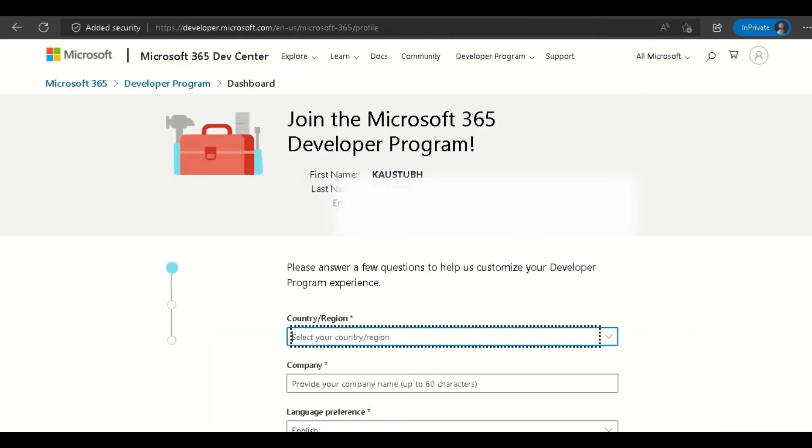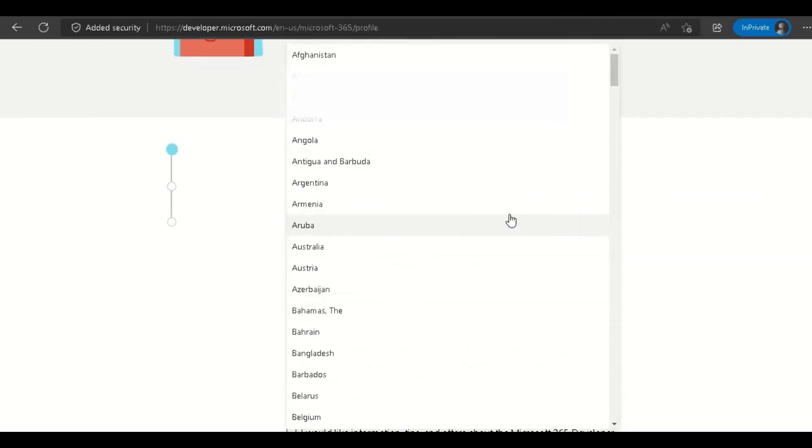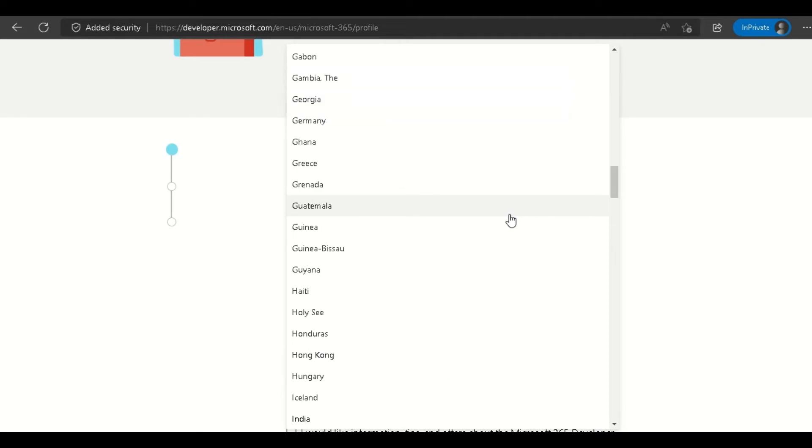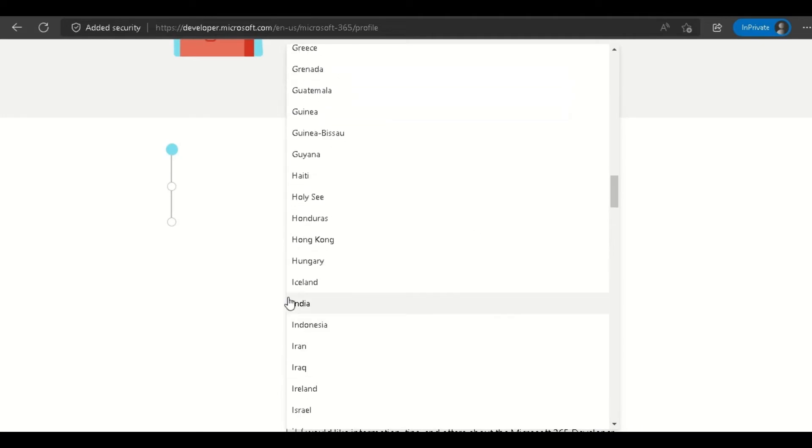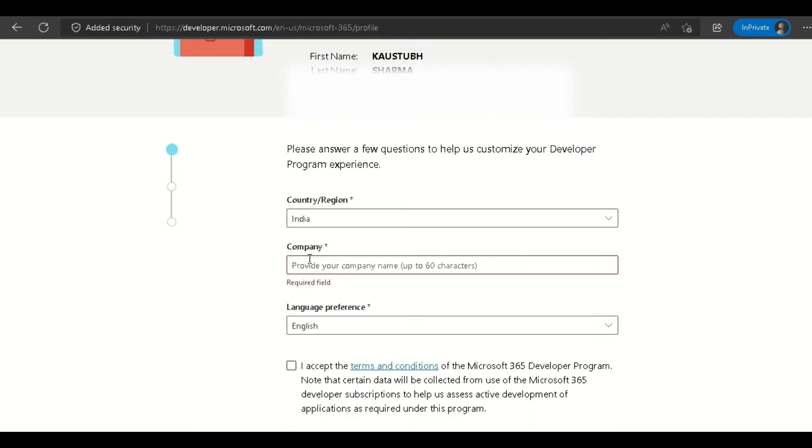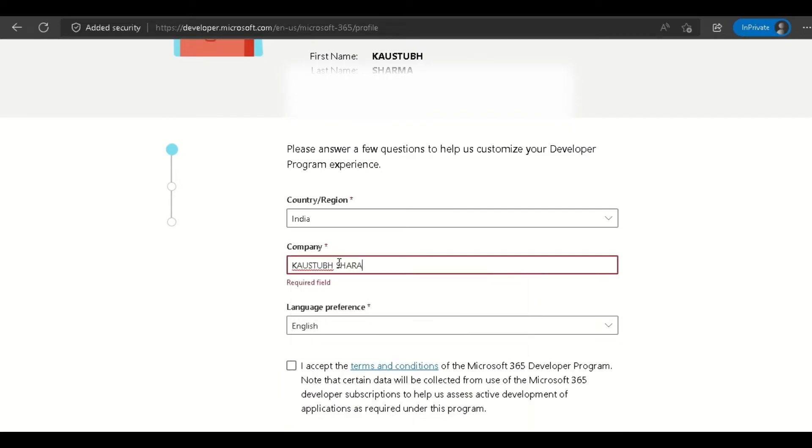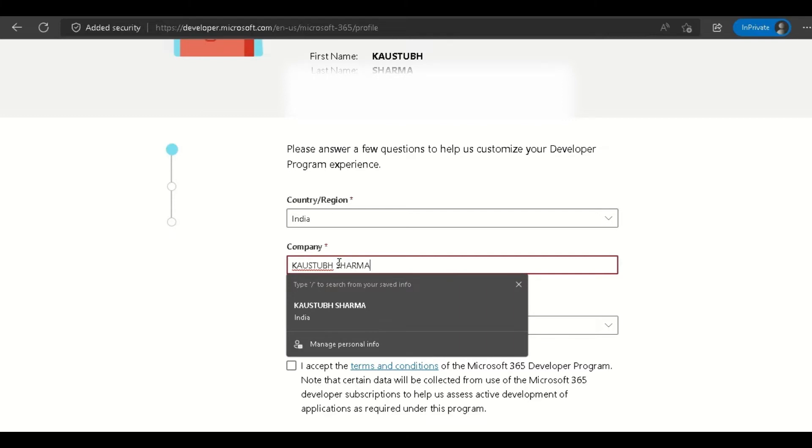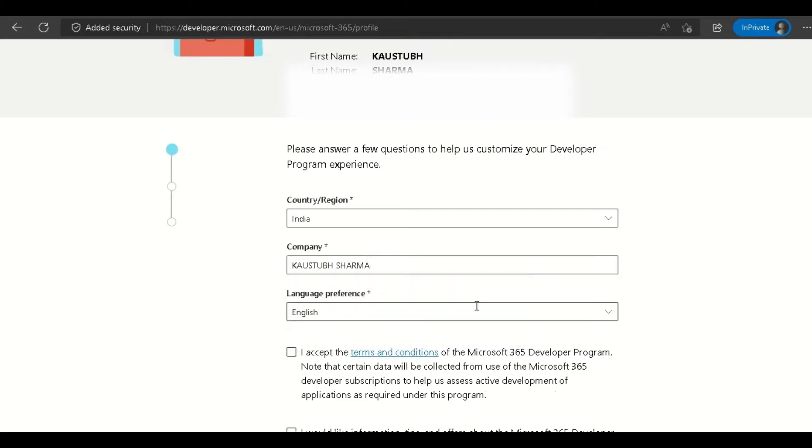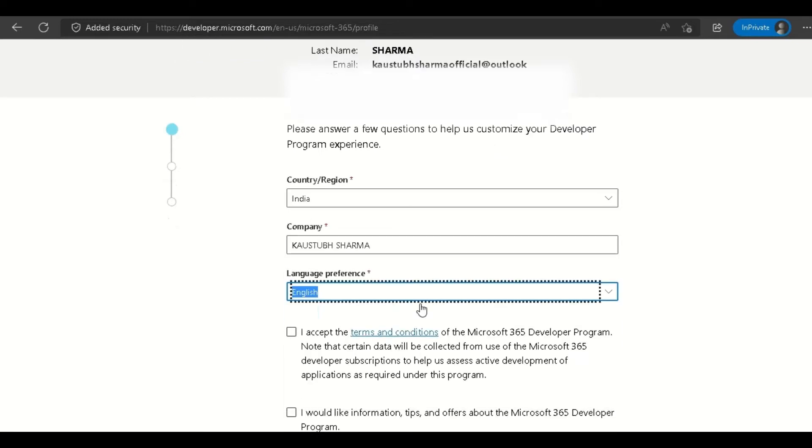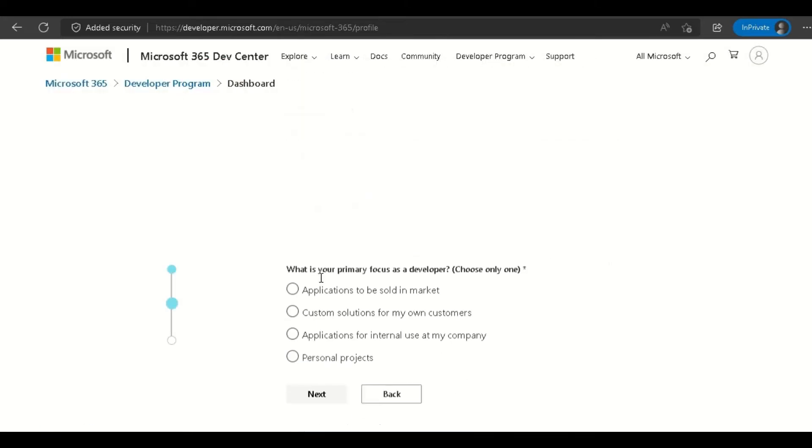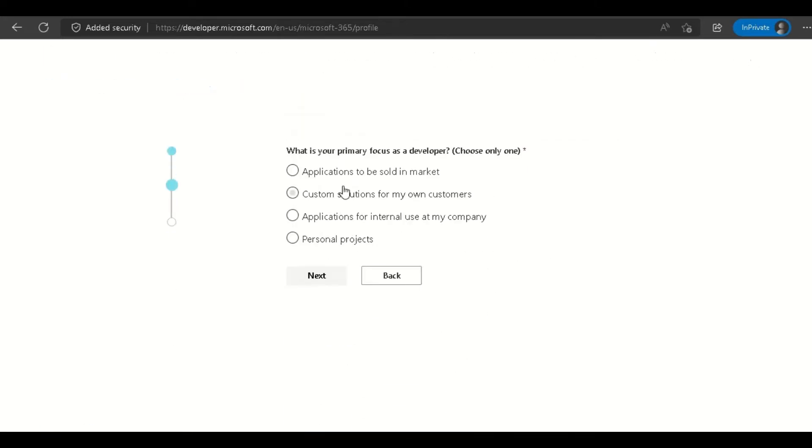This will create your Microsoft 365 development profile. Select your region—I'm in India, so I'll select India. Choose your company, and in the language preference, choose your known language. I've chosen English.